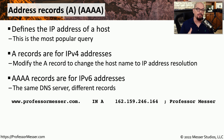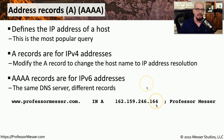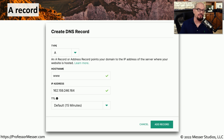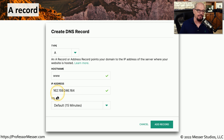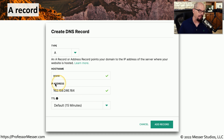Here's an example of an A record on the professormesser.com DNS server. You can see that www.professormesser.com is an internet address using the A record, and the IP address associated with that fully qualified domain name is 162.159.246.164. In a web-based configuration, we've separated out the A record, the host name, the IP address, and the time to live. The time to live specifies how long a station will remember this match between fully qualified domain name and IP address. This 15-minute time to live means a device will cache that information for 15 minutes, after which it will need to request the IP address again.